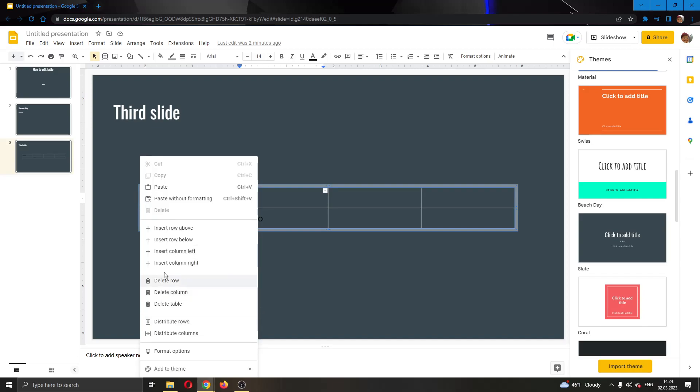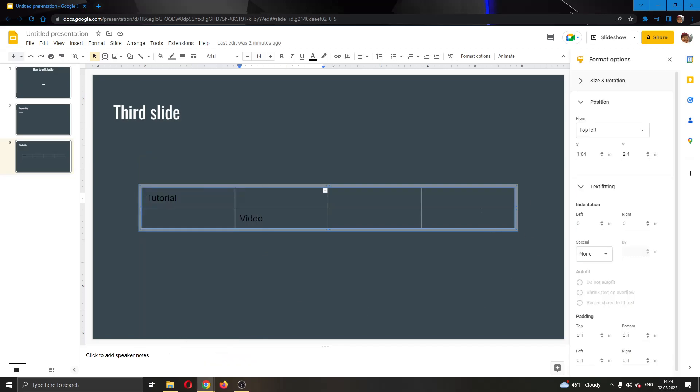After right clicking, this will open up a new dropdown menu and you want to find this option right here called format options. Go ahead and click on format options.